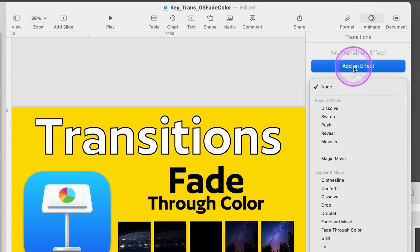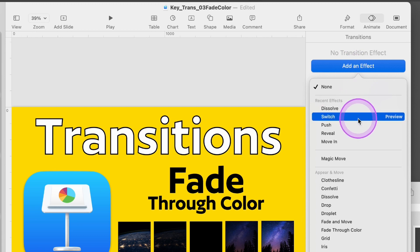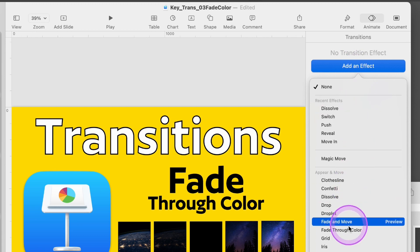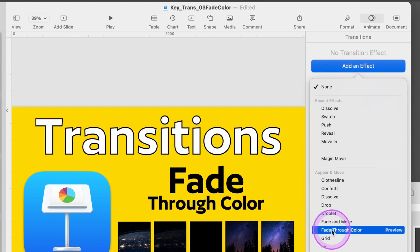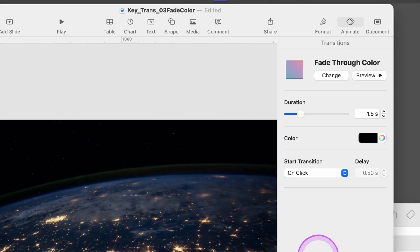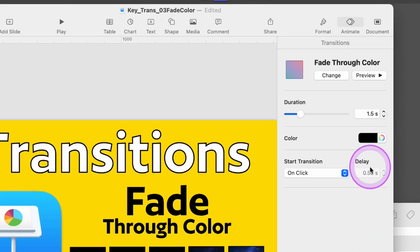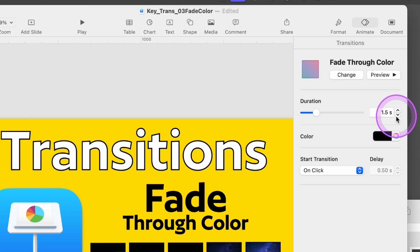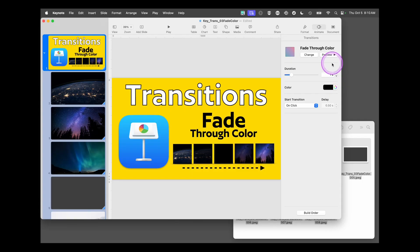I'll go over here under the inspector with animate, make sure that's selected, add an effect, and I'm going to go down underneath appear and move to fade through color. By default, this sets it up as black, and it sets it up at 1.5 seconds. I'm not looking for something really dramatic here. I'm just wanting to transition through a color and back out. So I'm going to go up and change the duration from 1.5 down to one second.